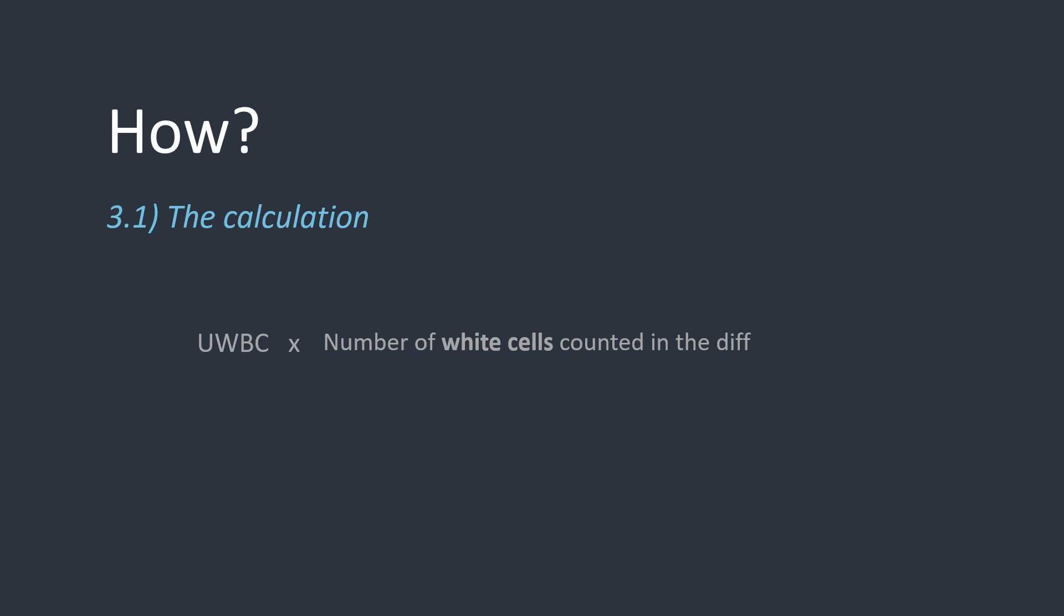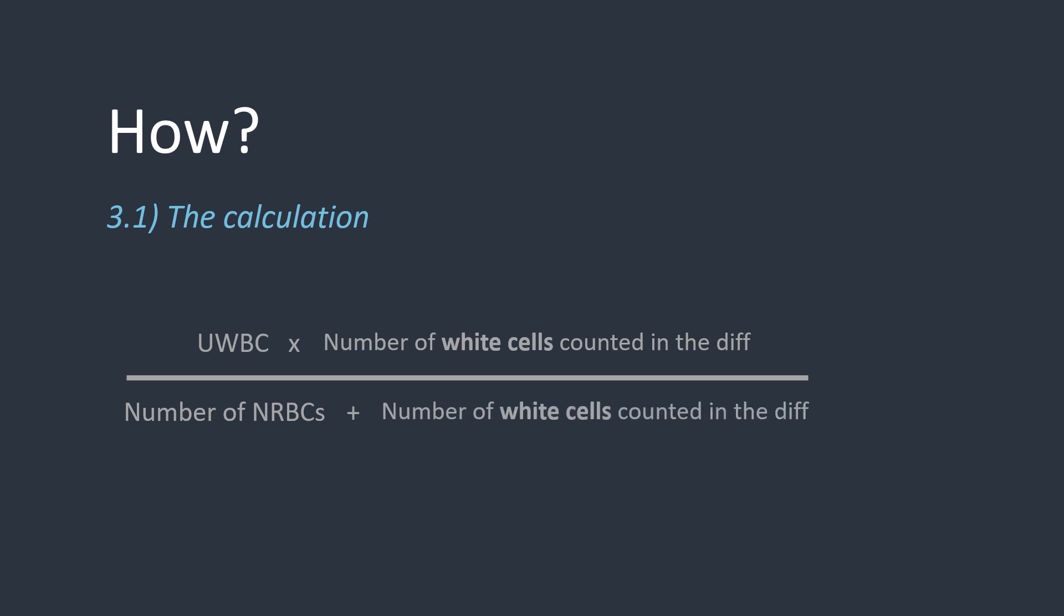Next, that is divided by the number of NRBCs counted, plus the number of total white cells counted. So the bottom half of the fraction is basically the total cell count, which would include the white cells counted and the NRBCs counted when we were doing the diff.